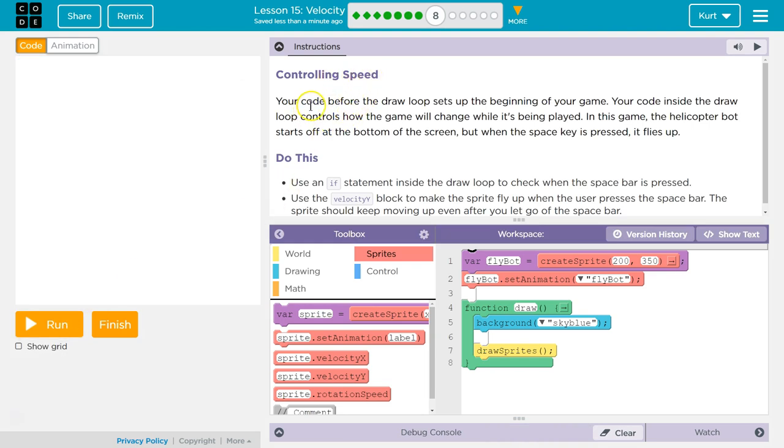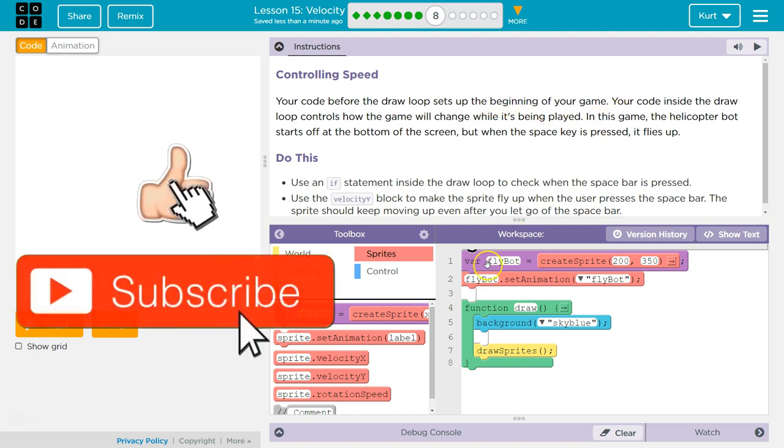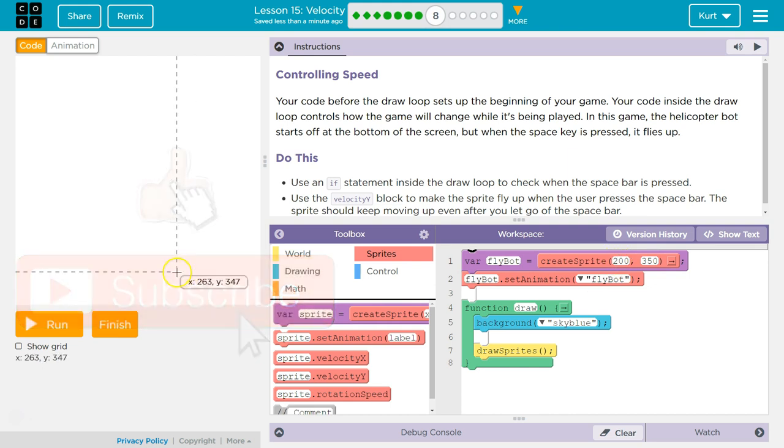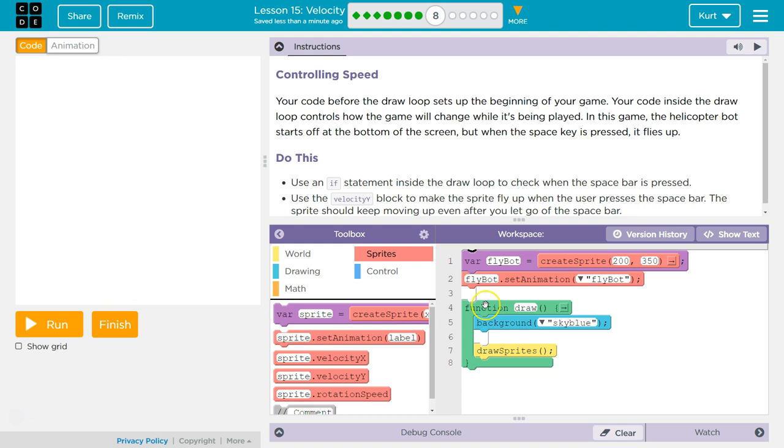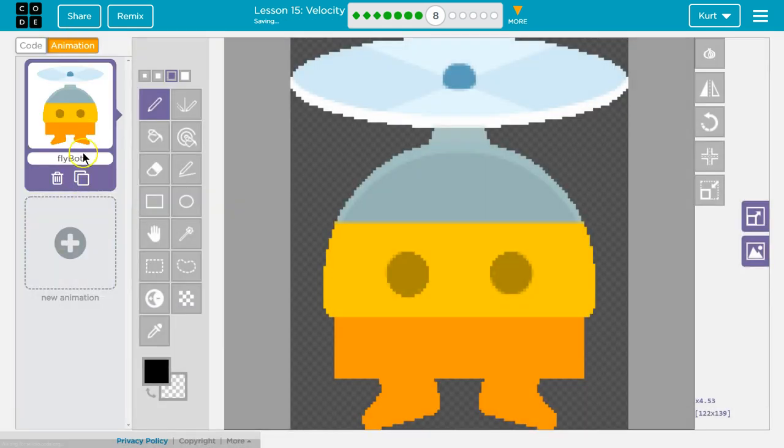You're controlling speed. Your code before the draw loop sets up the beginning of your game. We create this variable FlyBot, we say it's created at 200, 350, which is down here. And then we say FlyBot setAnimation to FlyBot animation, that's the animation.